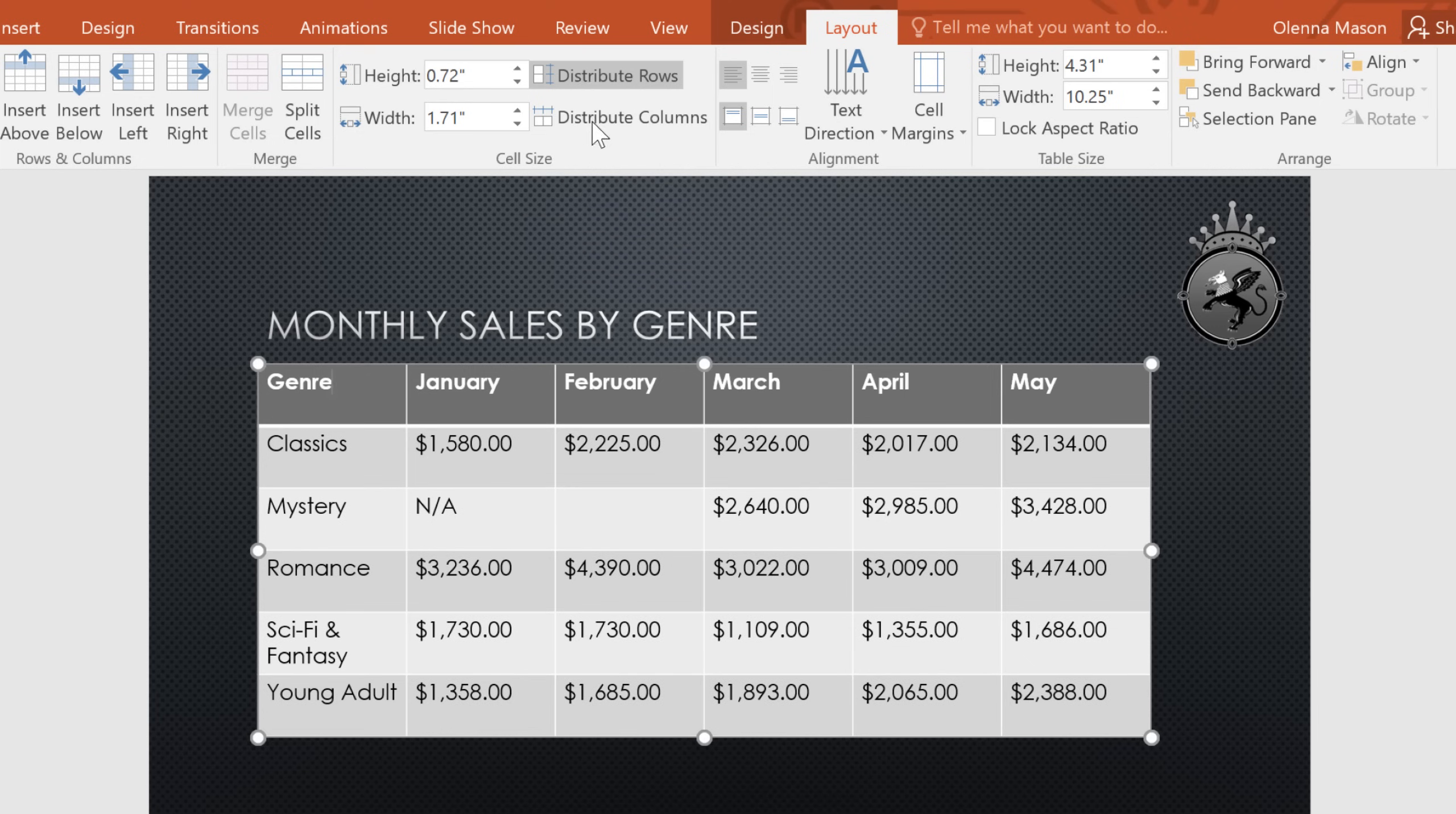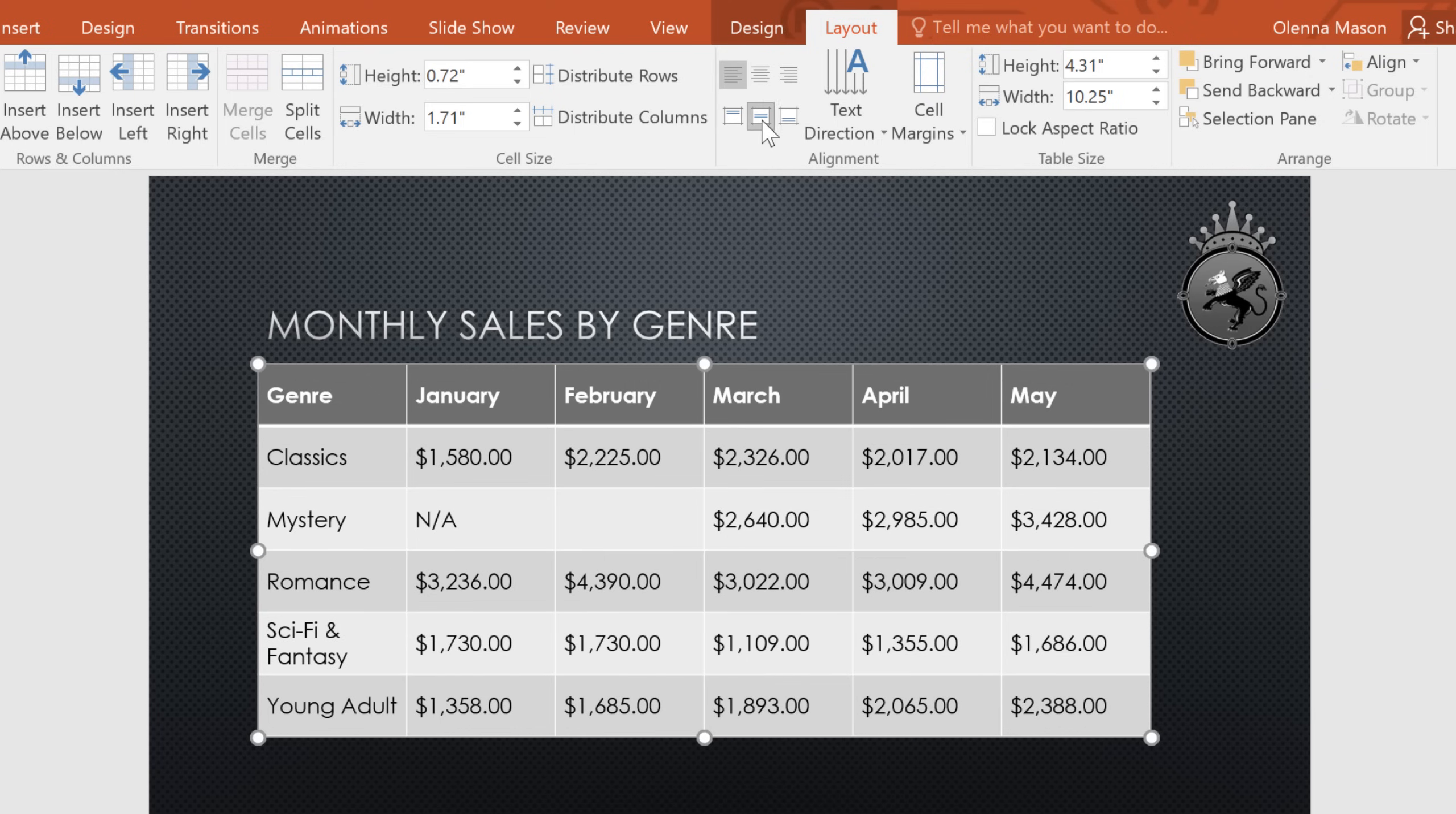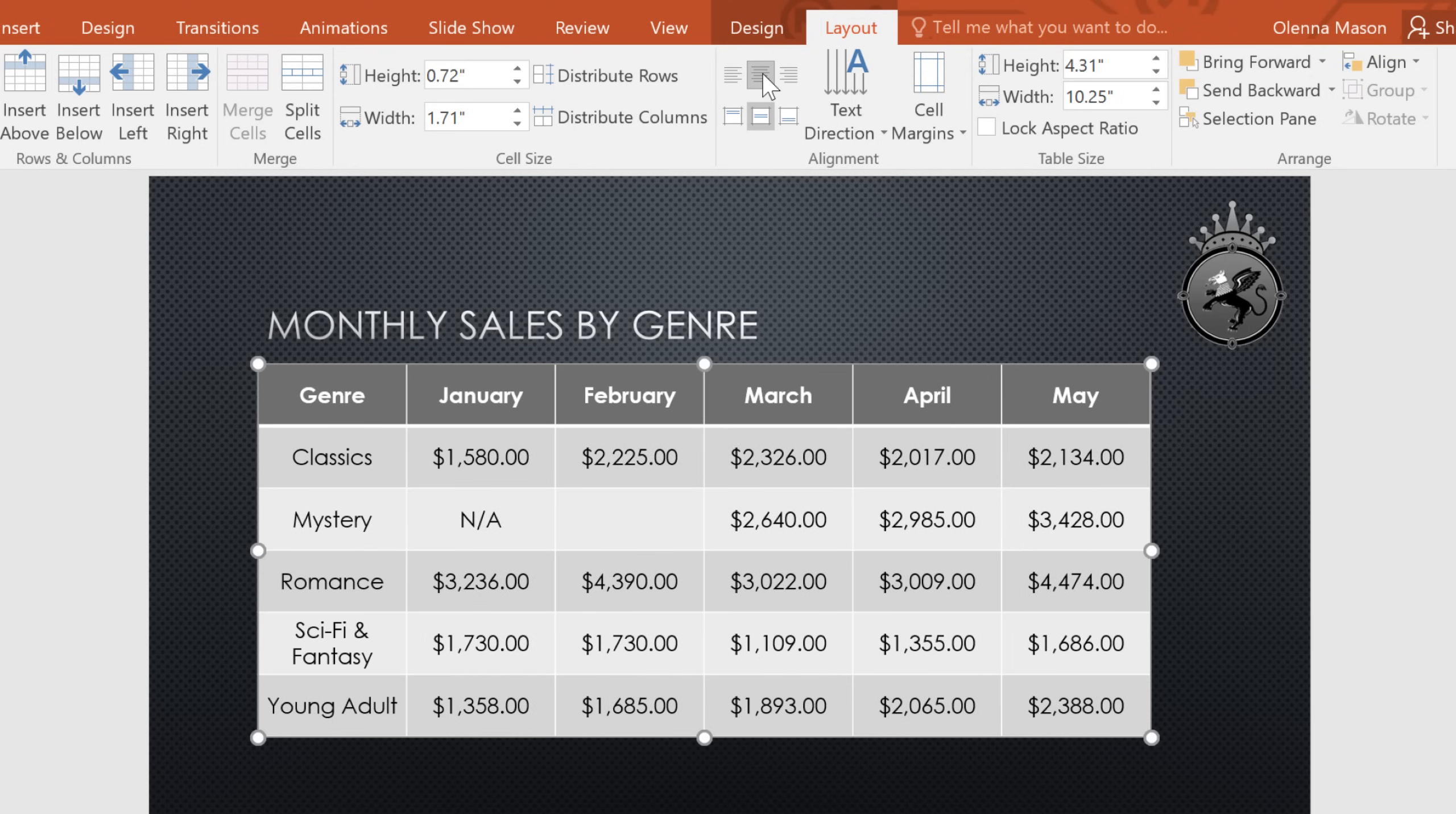Next, we're going to click the edge of the table to select the entire thing, and then change the text alignment using the commands in the Alignment group. I think Centered looks best.